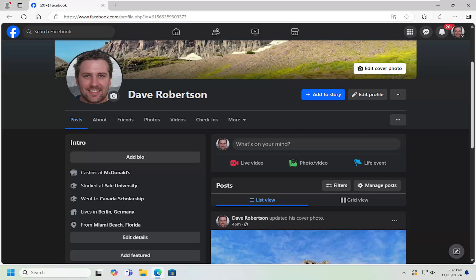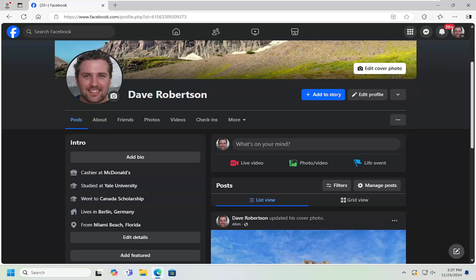In today's tutorial, I'm going to show you guys how to add a website to your Facebook profile page so people can be directly linked to it. So if you have a personal website and you want to link it to your intro section, I'm going to show you guys how to do that. Without further ado, let's jump right into it.